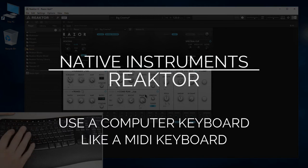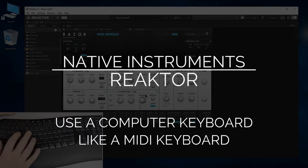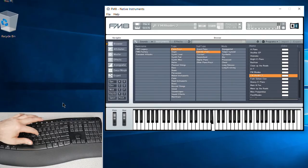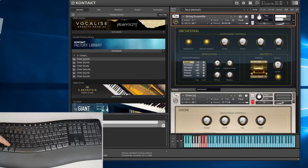One of the really cool and helpful features in a lot of the Native Instruments synthesizers is that we can use our computer keyboard like we would a MIDI keyboard.